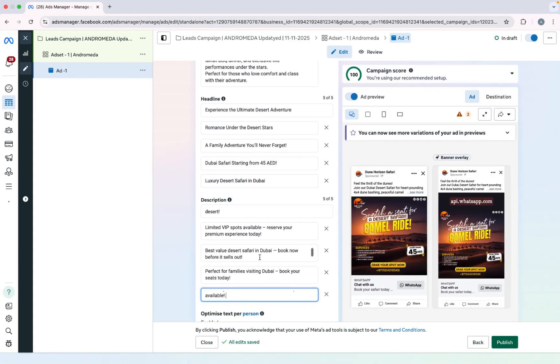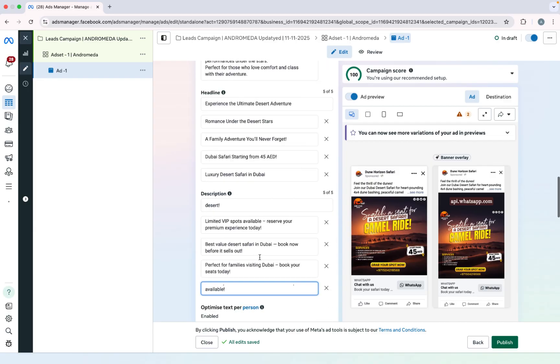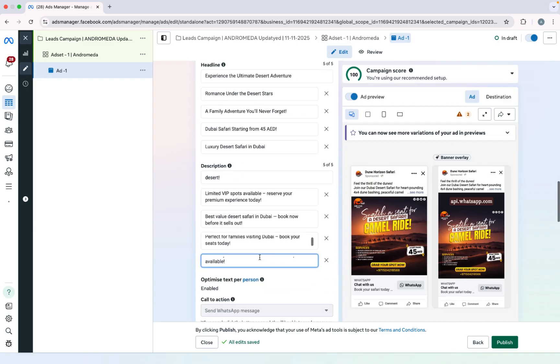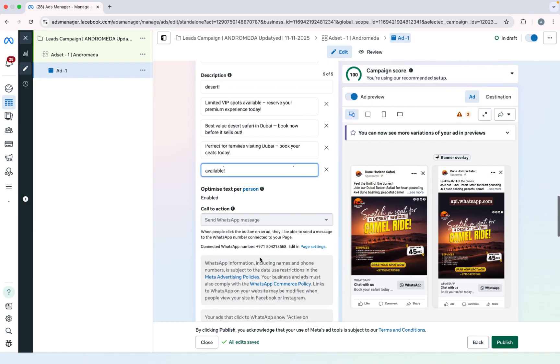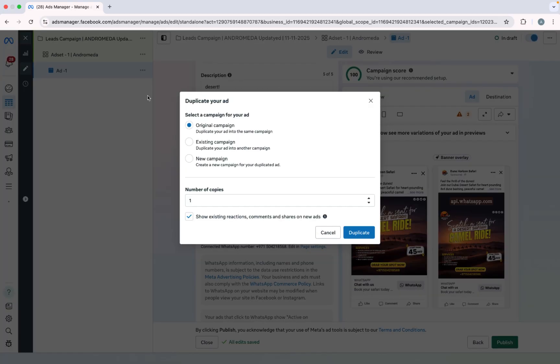So you can see I have 5 headlines and description, so now I need to duplicate it. Click on duplicate and I will make 6 copies of it.